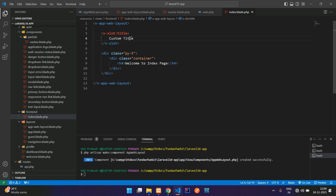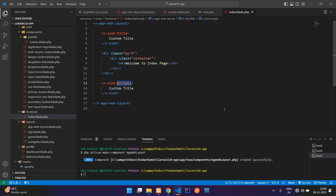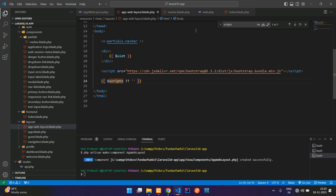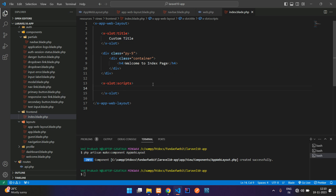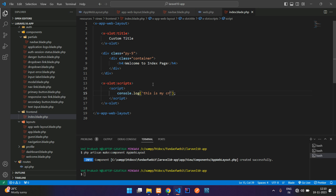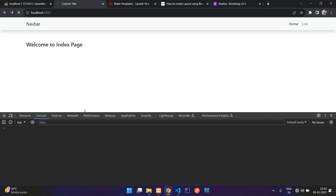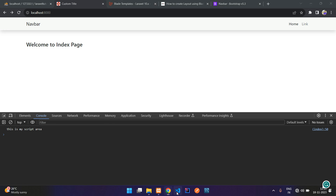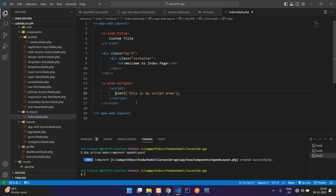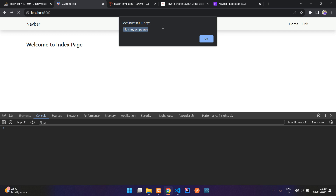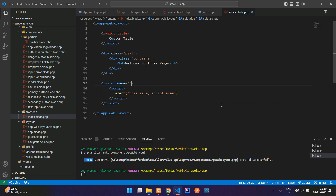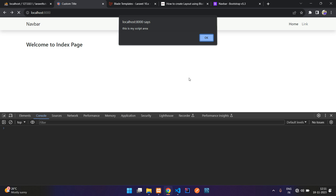Similarly for scripts, add <x-slot name="scripts"> and place your script tag inside. For example, console.log('this is my script area'). Open developer tools with F12 and you'll see the log output in the console. You can also use alert() to show it on the page.